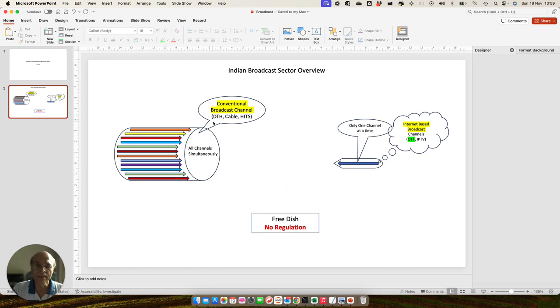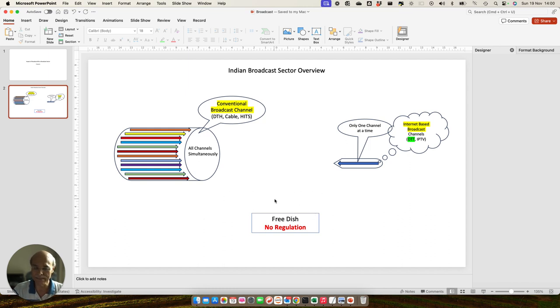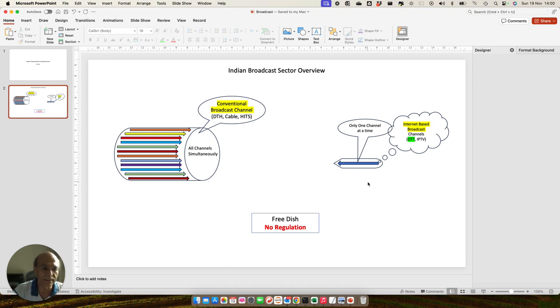The first segment is called the conventional broadcast channel, which has DTH, cable, and HITS included. Second is Freedish, where no regulation is currently in place by TRAI. TRAI is not regulating Freedish tariff regulation. And the third is Internet-based broadcasting.